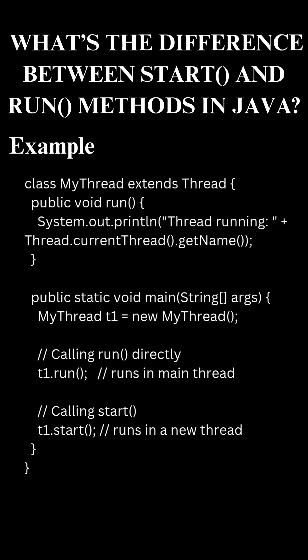In the example, when you call the run method, the code runs inside the main thread — no new thread is created. But when you call the start method, the JVM creates a new thread and then automatically calls the run method in that thread. And that's how the start method enables true multi-threading.